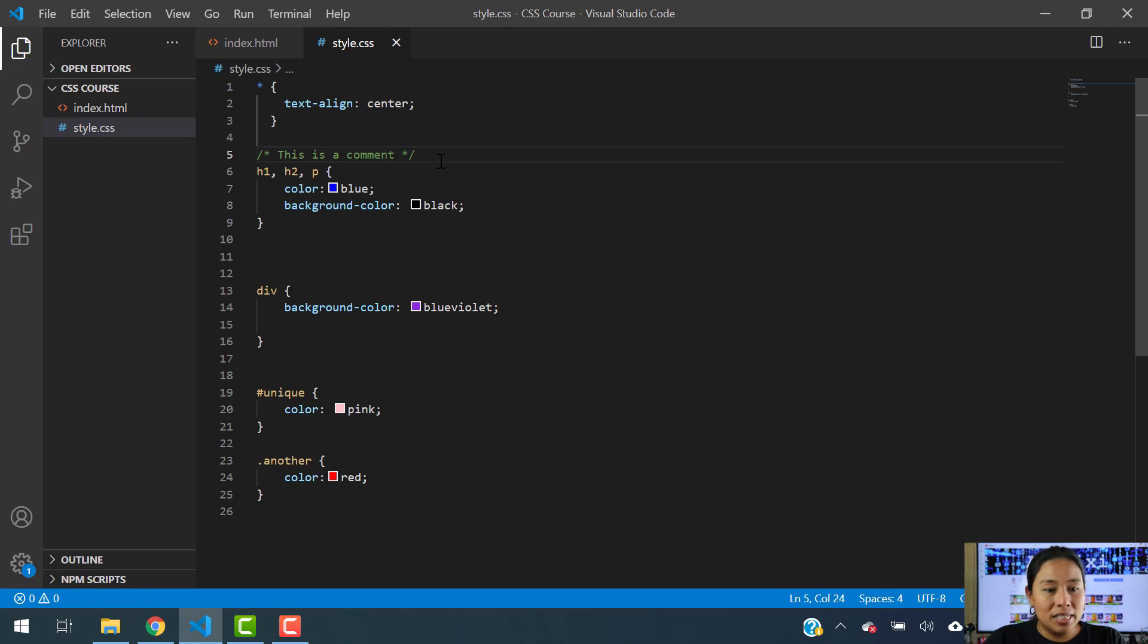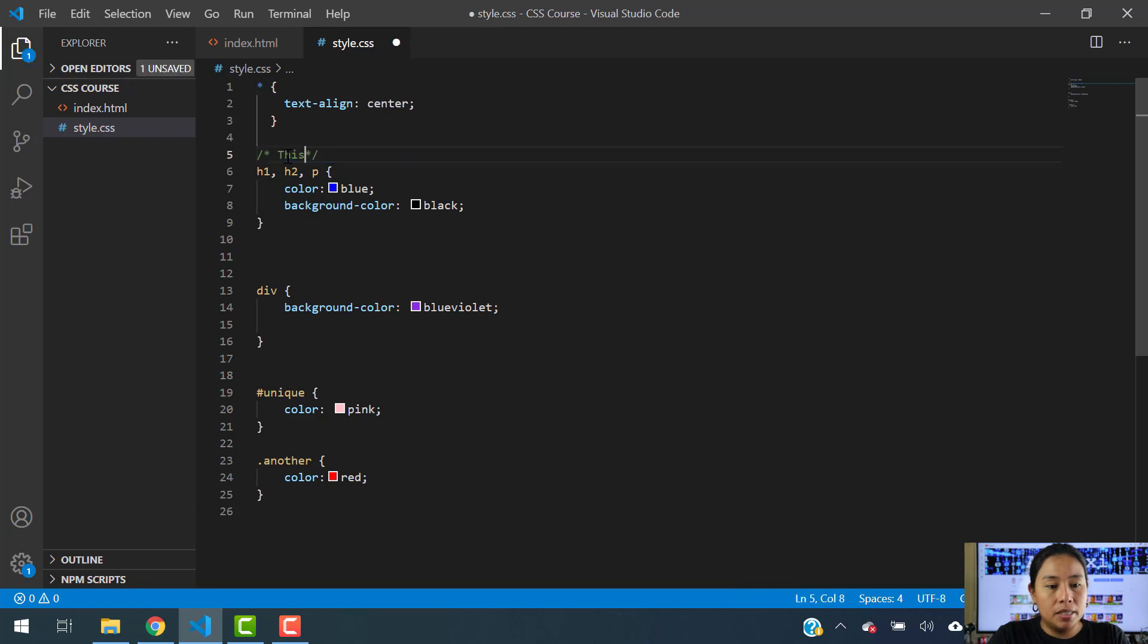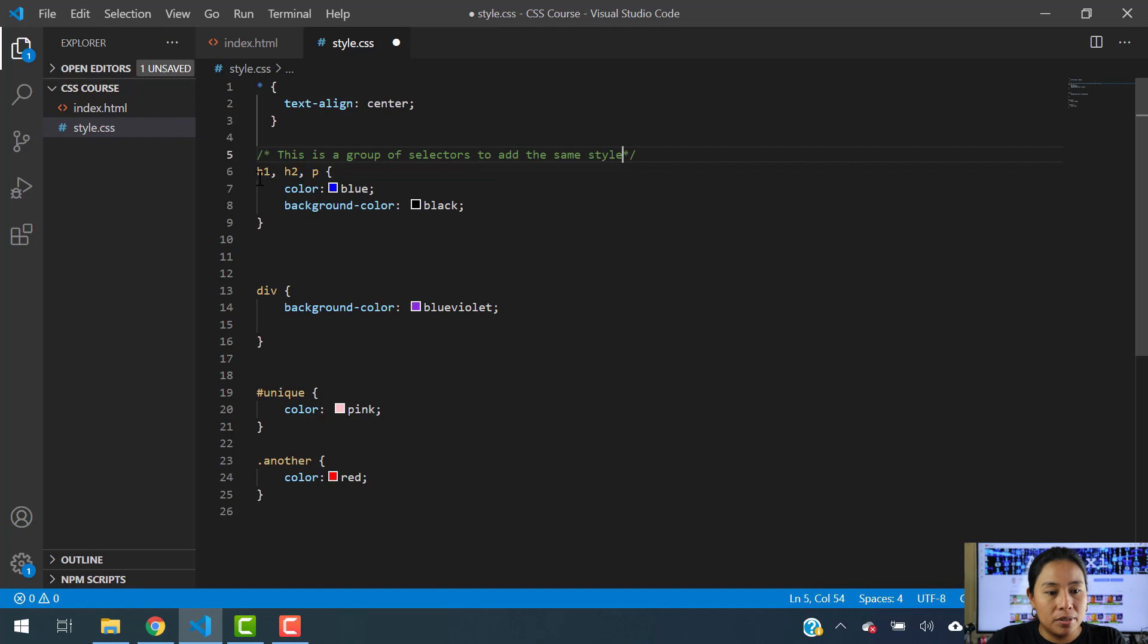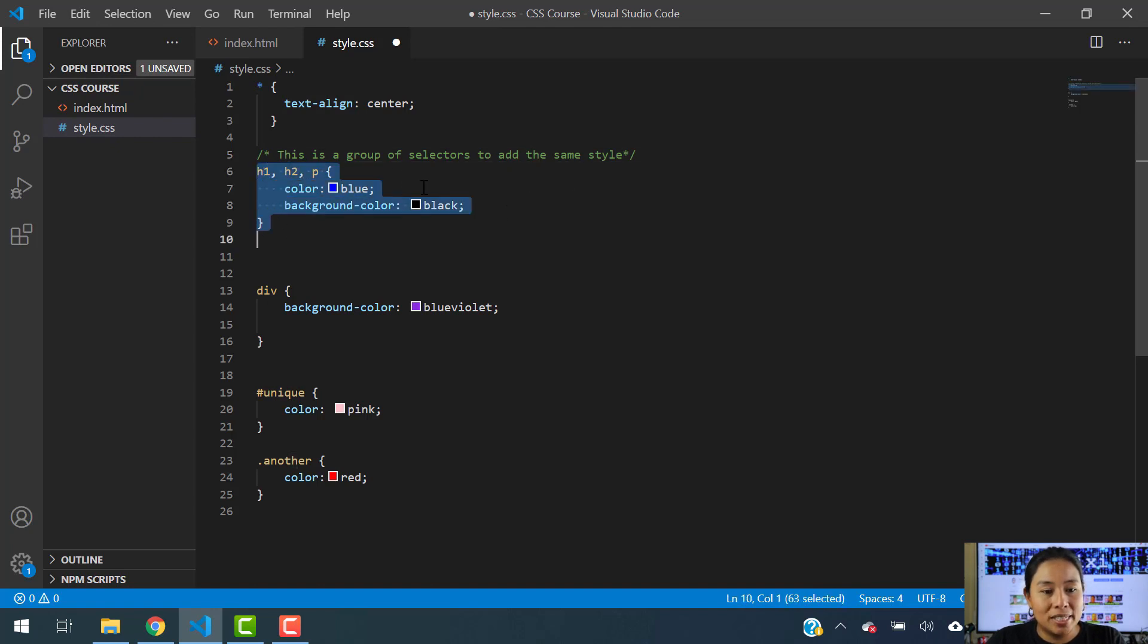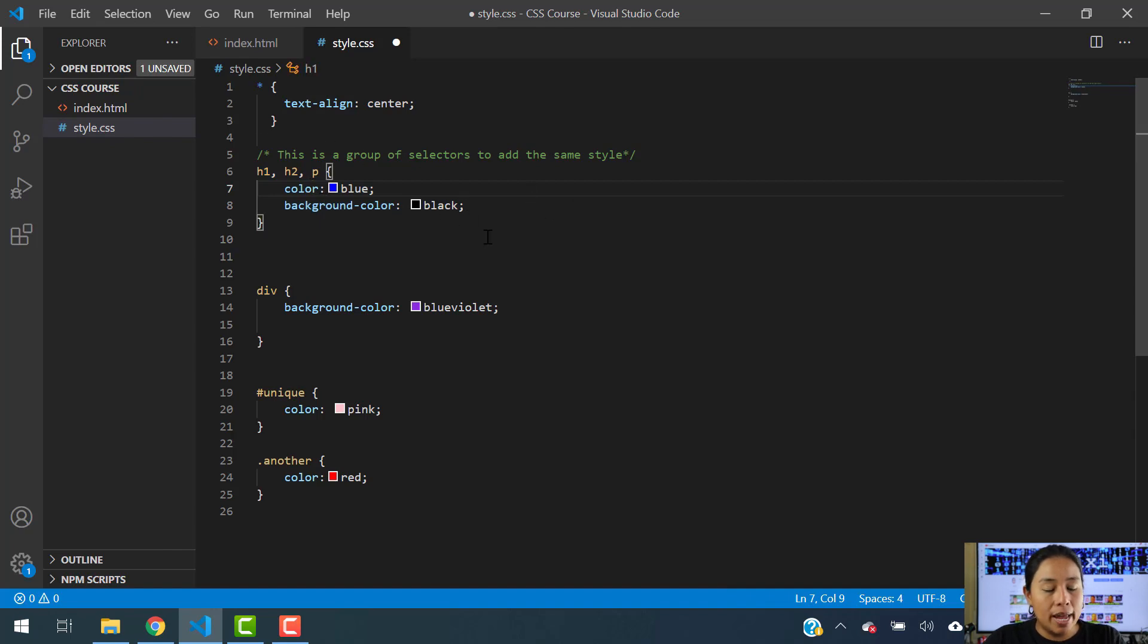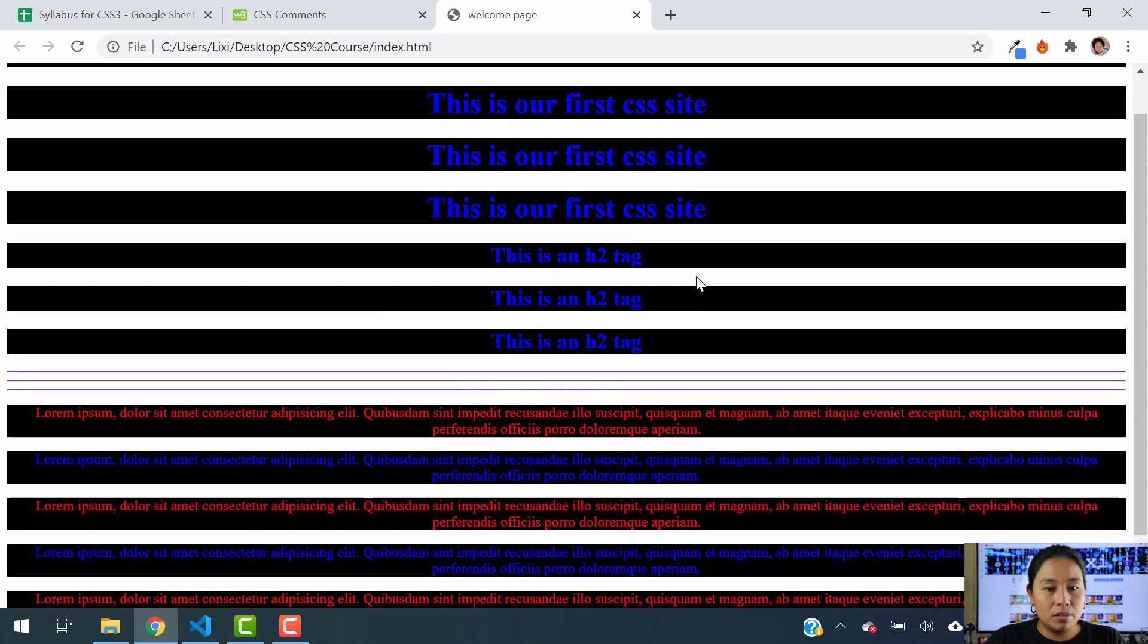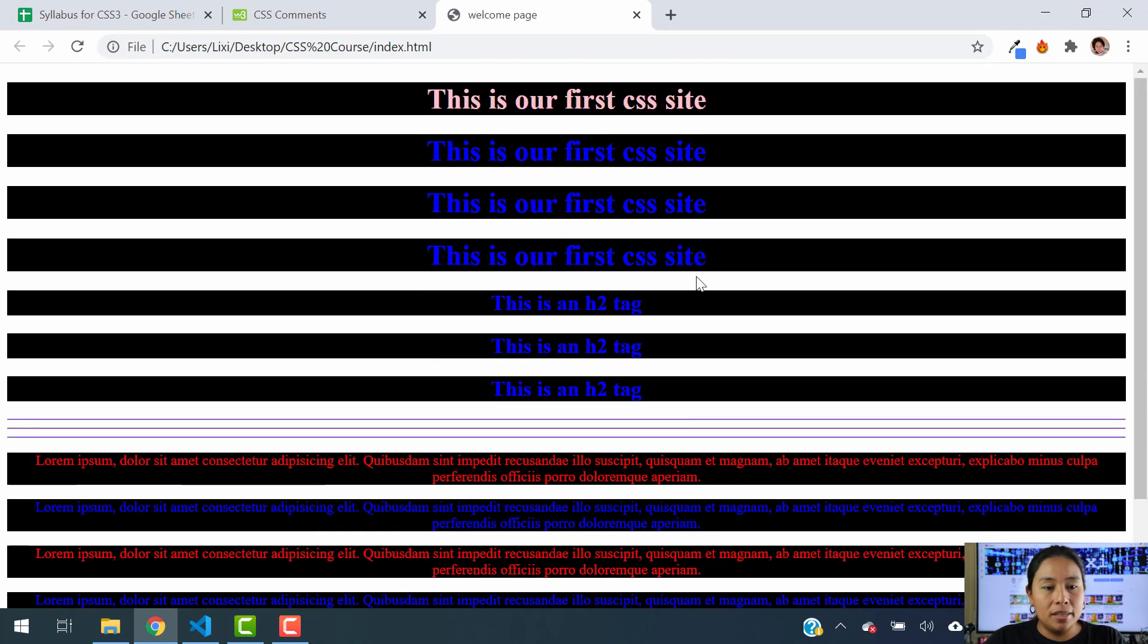So let's say as an example that we want to say something like, this is a group of selectors to add the same style. Let's say that you just want to remember this portion right here is just a group of selectors to add the same style, which is color blue and background black. So we can do that. We can hit save, and if I hit refresh here, nothing happens to the website.